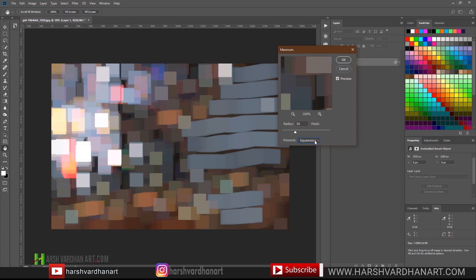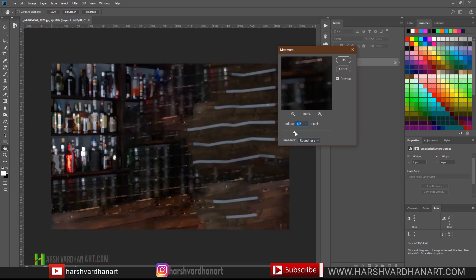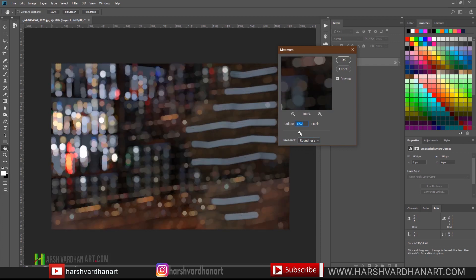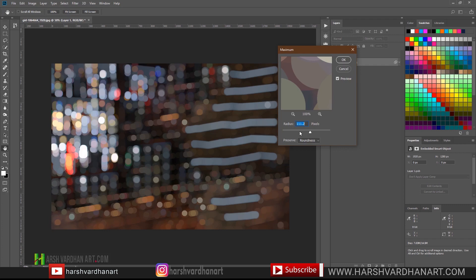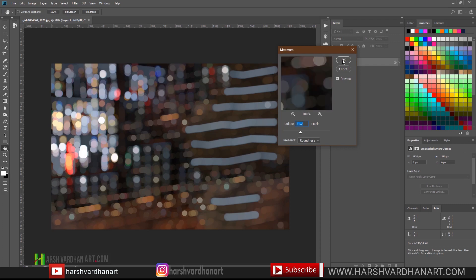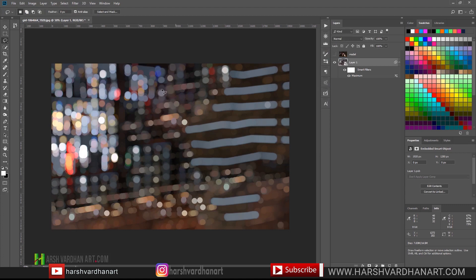If you want to make it round, just select the Roundness option. Then you can adjust the radius depending on how much bokeh you want. If you want less bokeh, keep the radius low; if you want more, just increase the radius. You can even go quite large if you like, but I'll keep it somewhere in the middle — something like this — and press OK. These bokehs are a little sharp.